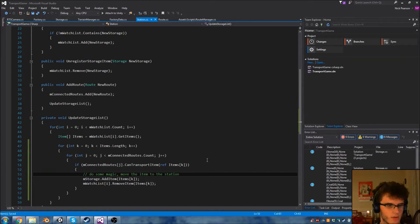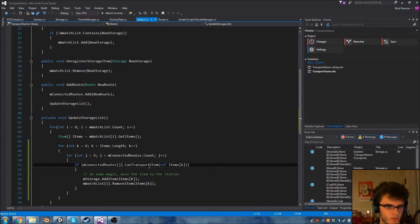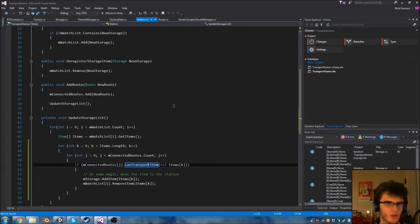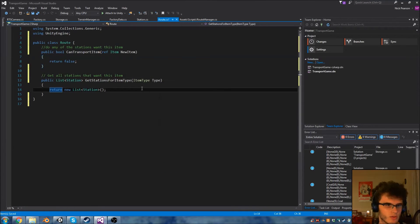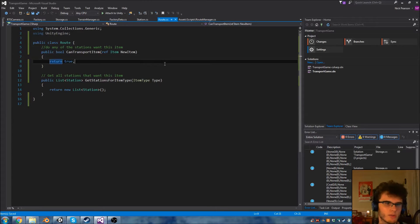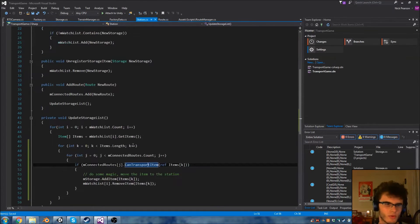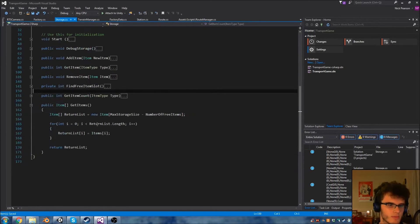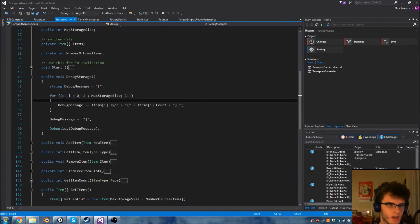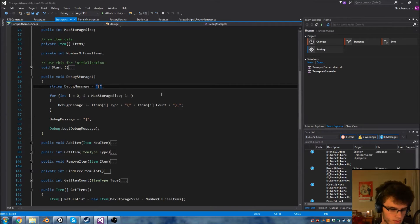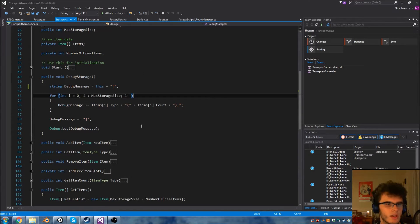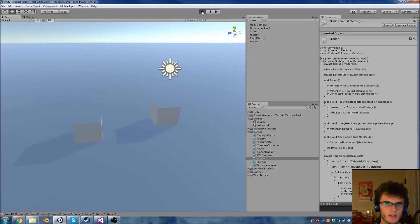Now we've done that we can check to see if that works. Before we check that we have to fill in this canTransportItem function. I'd filled it in as return false, I'm actually going to change that to be return true, which means no matter what the item is we're always going to be able to transport it. The final thing before we jump back into testing - in the storage script where we have our debugging, I'm going to add an extra bit which debugs out the name of the object that the storage belongs to. That should be enough to get us started.